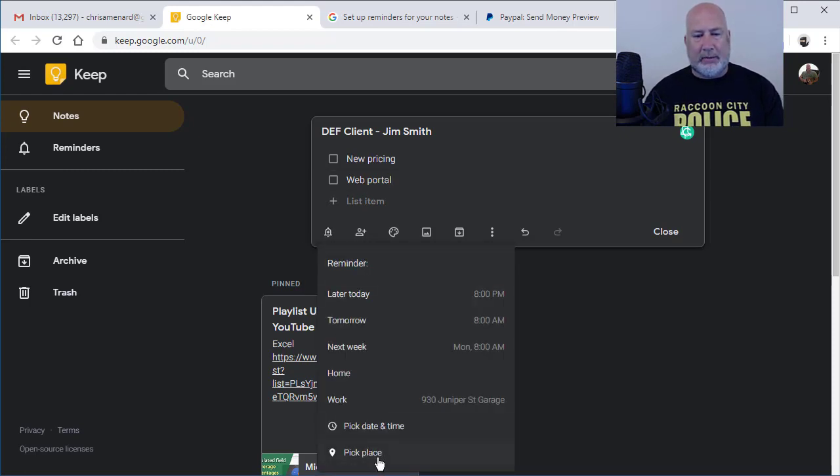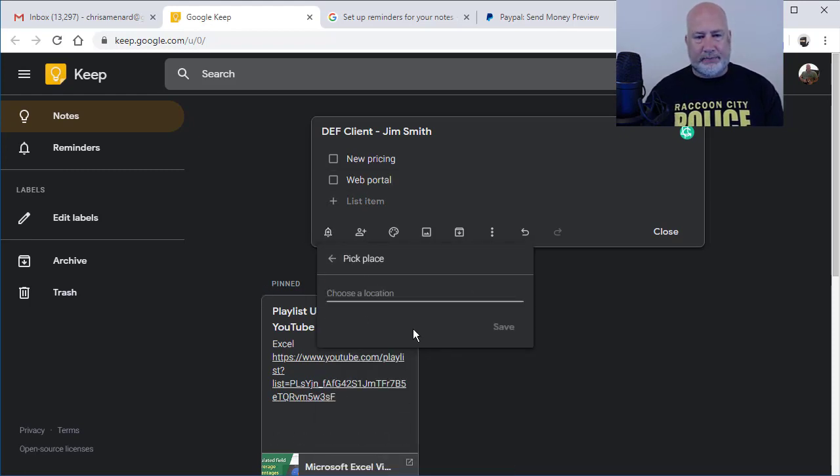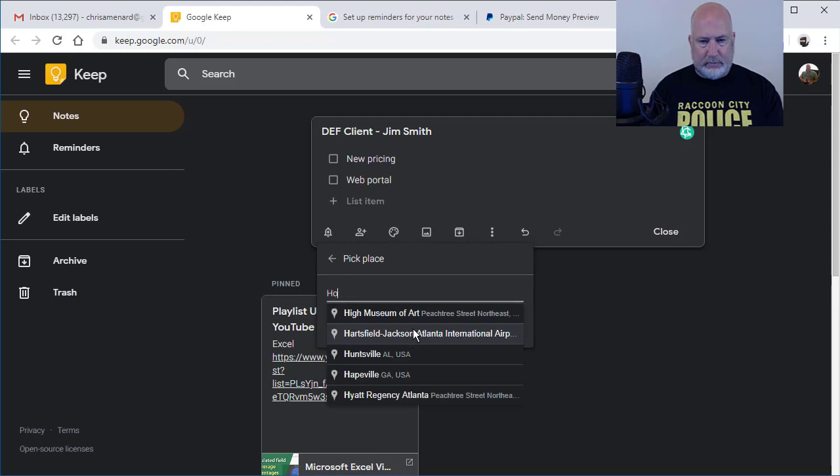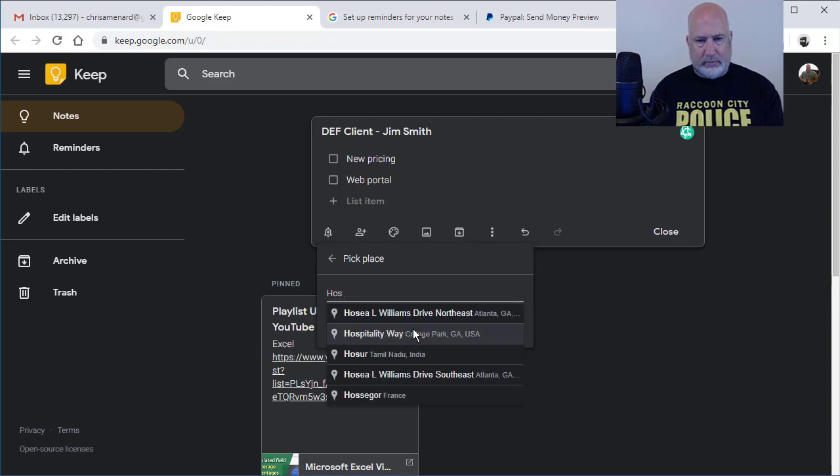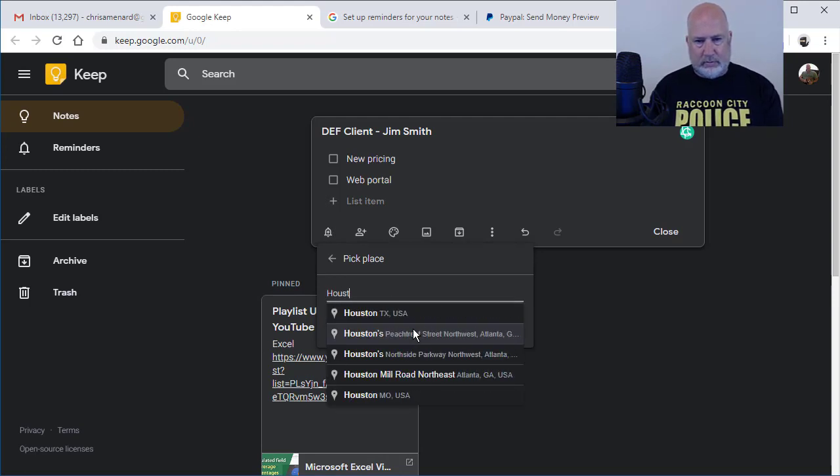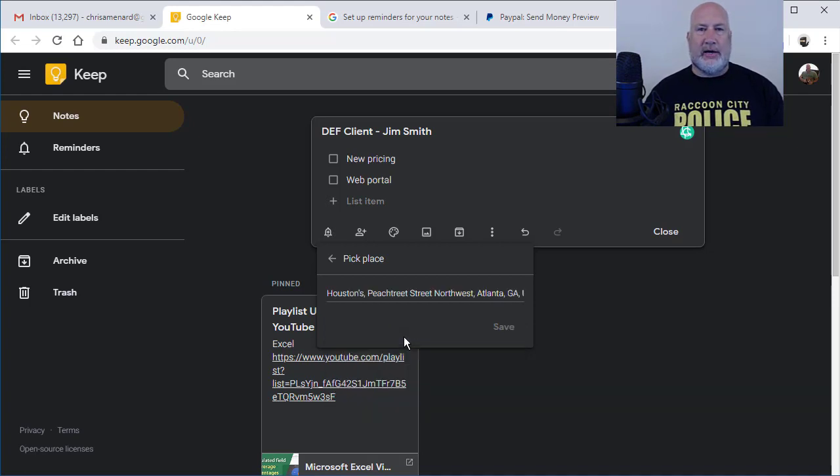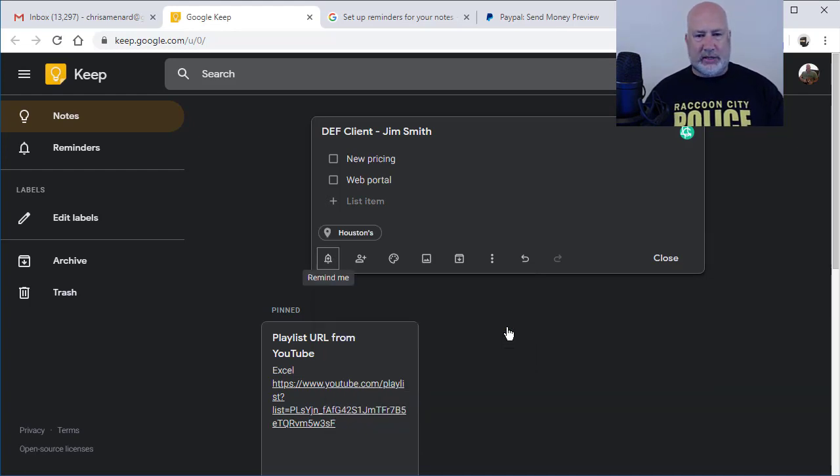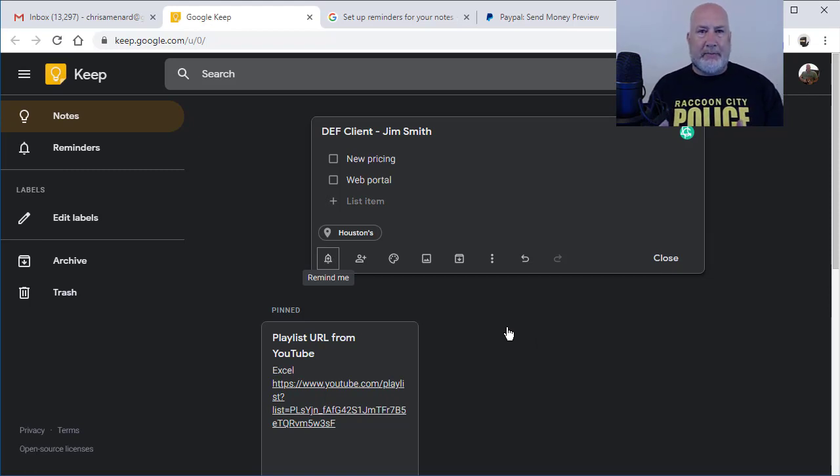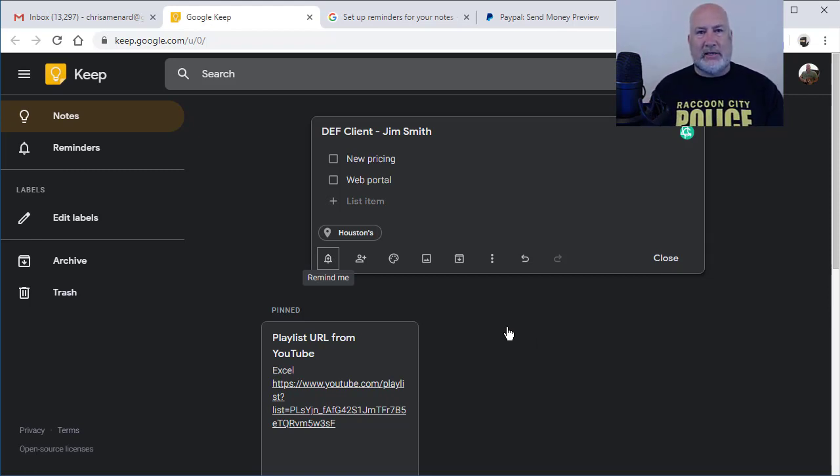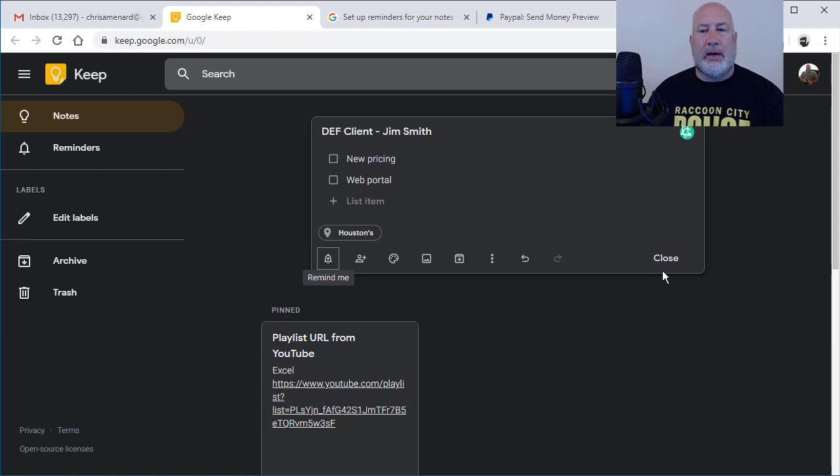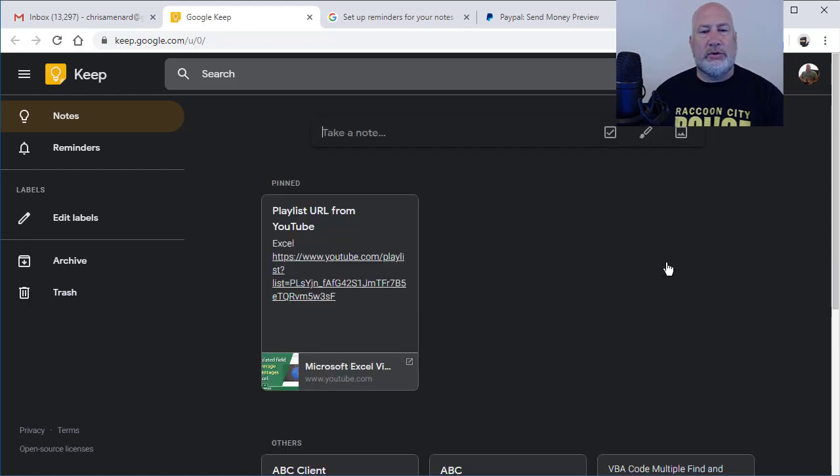Click again here. Remind me, pick a place. There it is. Houston's Peachtree Street, Northwest Atlanta. Click it once. Save it. So it doesn't pop up on my mobile device until I get to that location. I'm going to close.